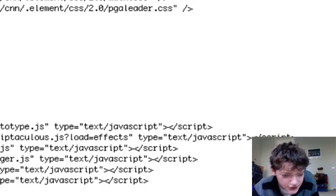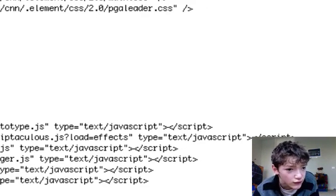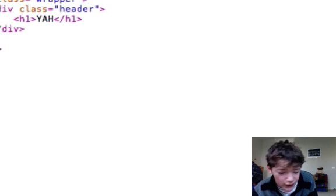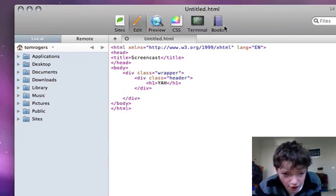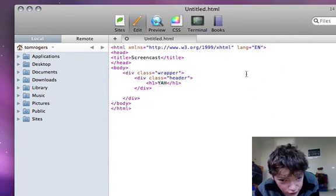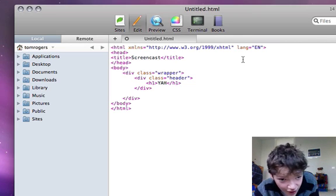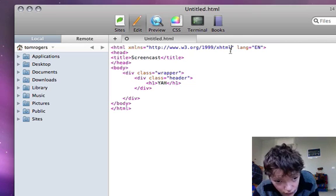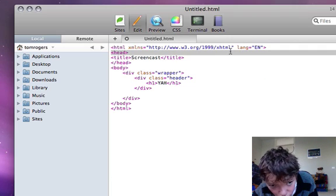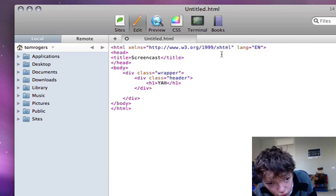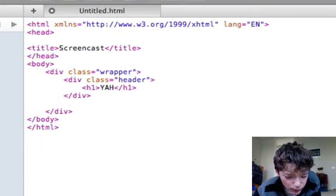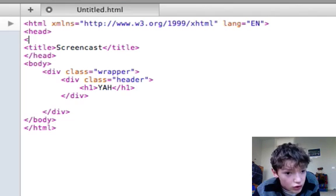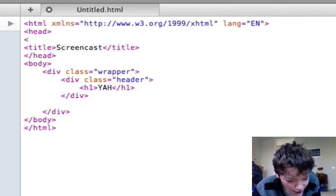So there's three types of meta tags that you're going to want to be playing around with. Just got a basic page here and meta tags always go in the head.